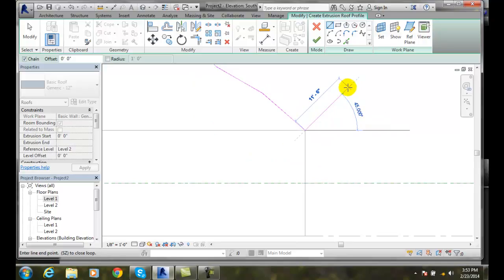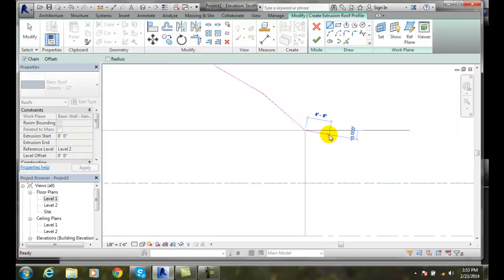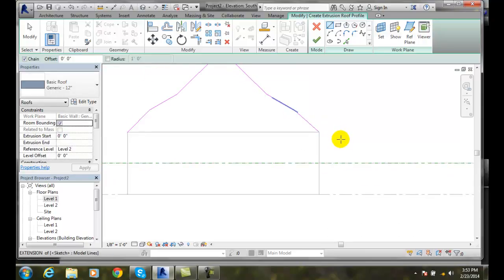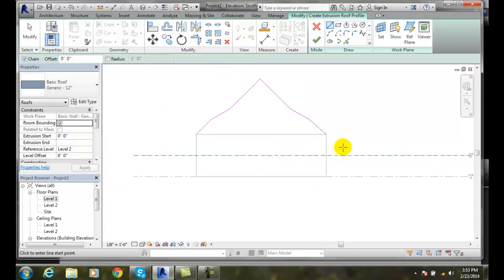And I can come down here and I can pick on my end of my line. And when I'm done. I'm going to hit enter. Escape rather. Now. Now. At this point.